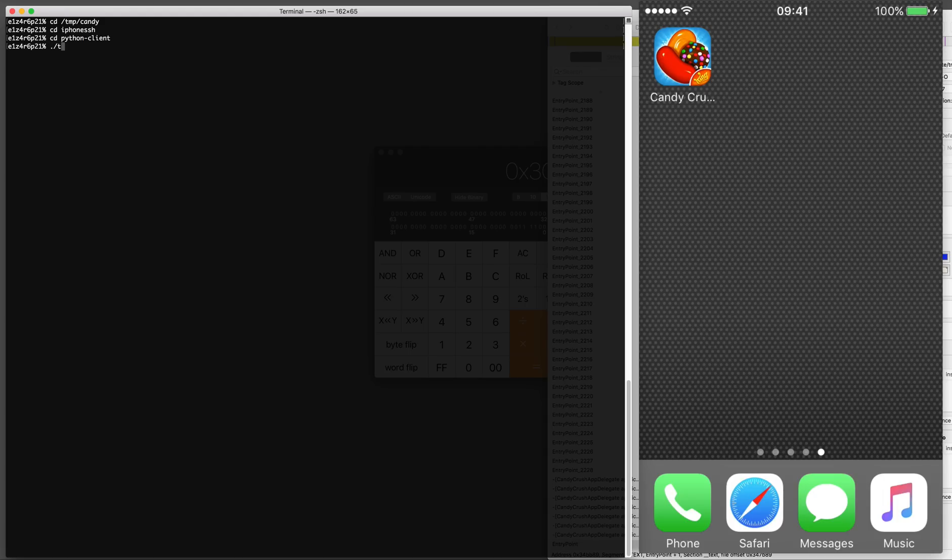You can get iPhone SSH from GitHub and this will let you SSH into your iOS device via a USB cable.